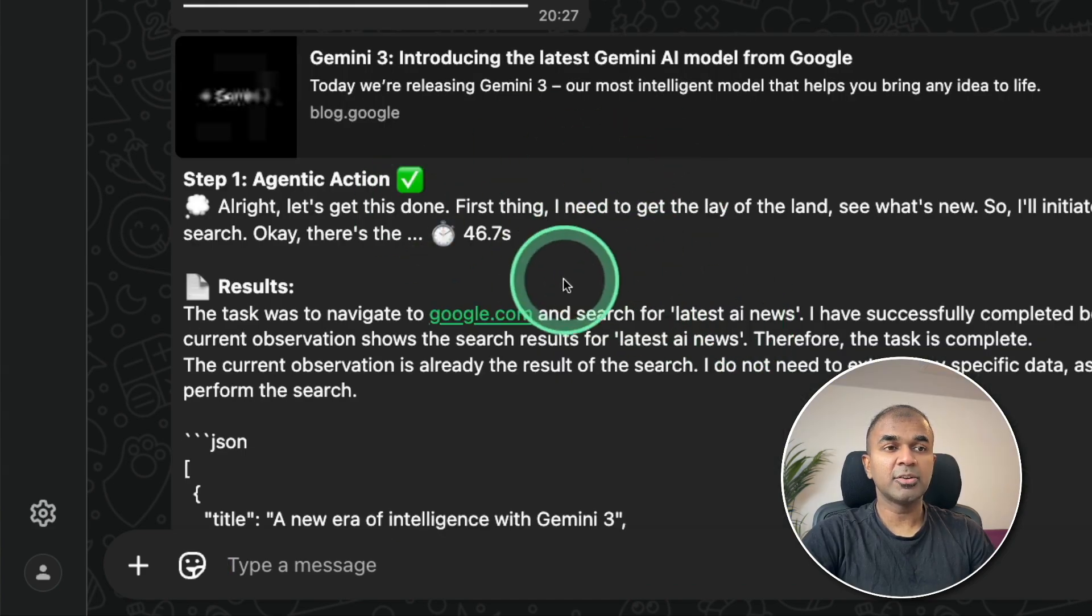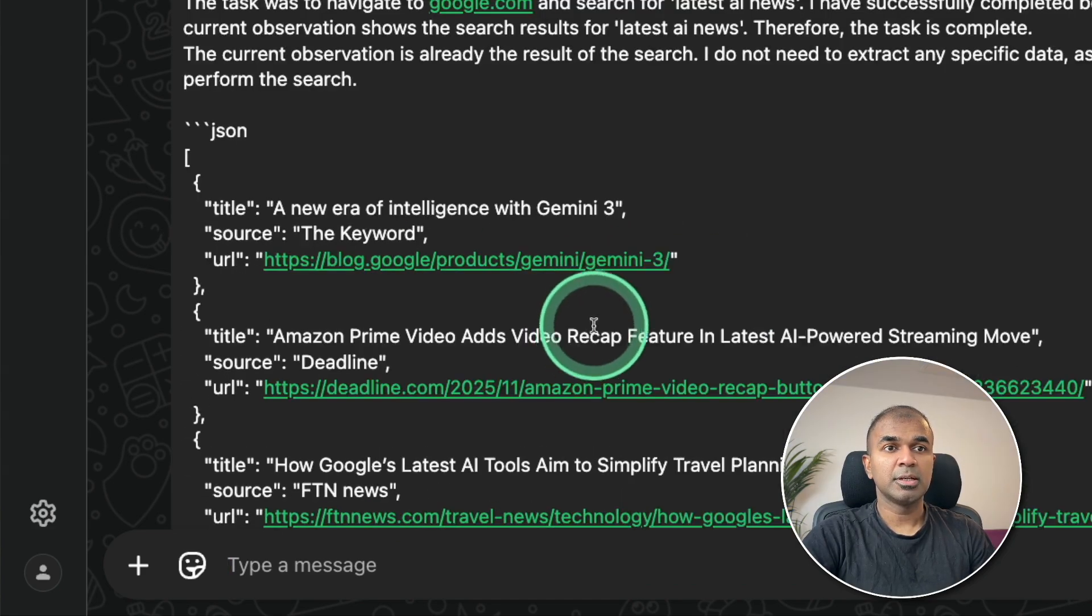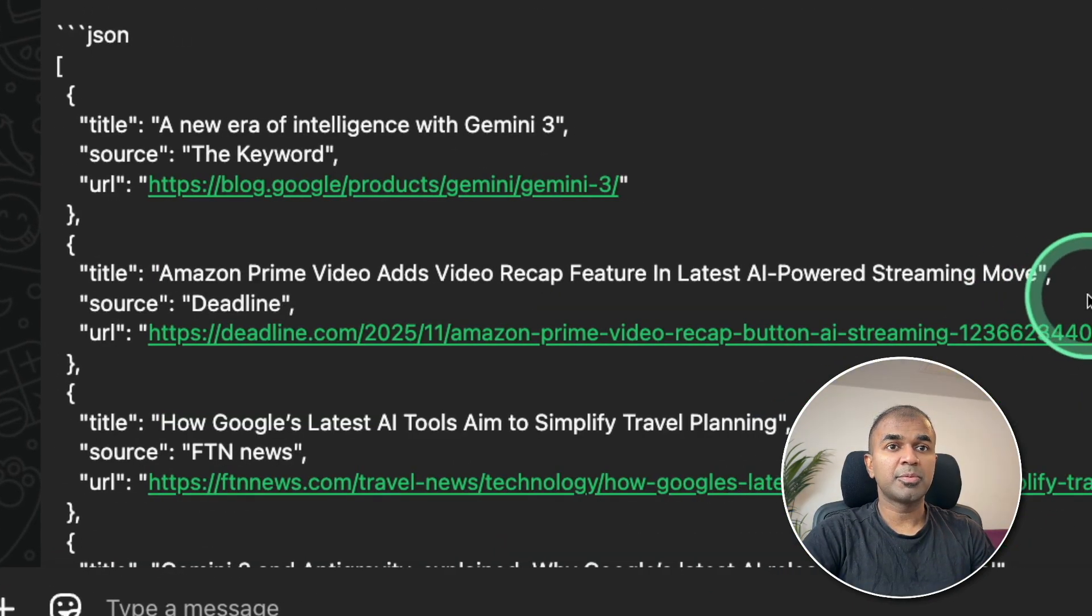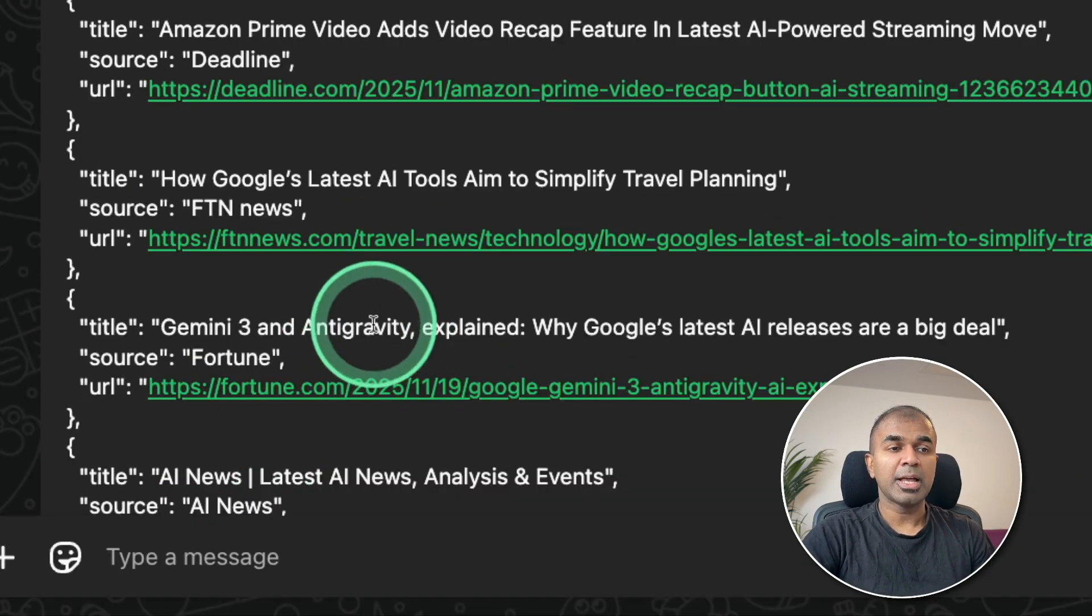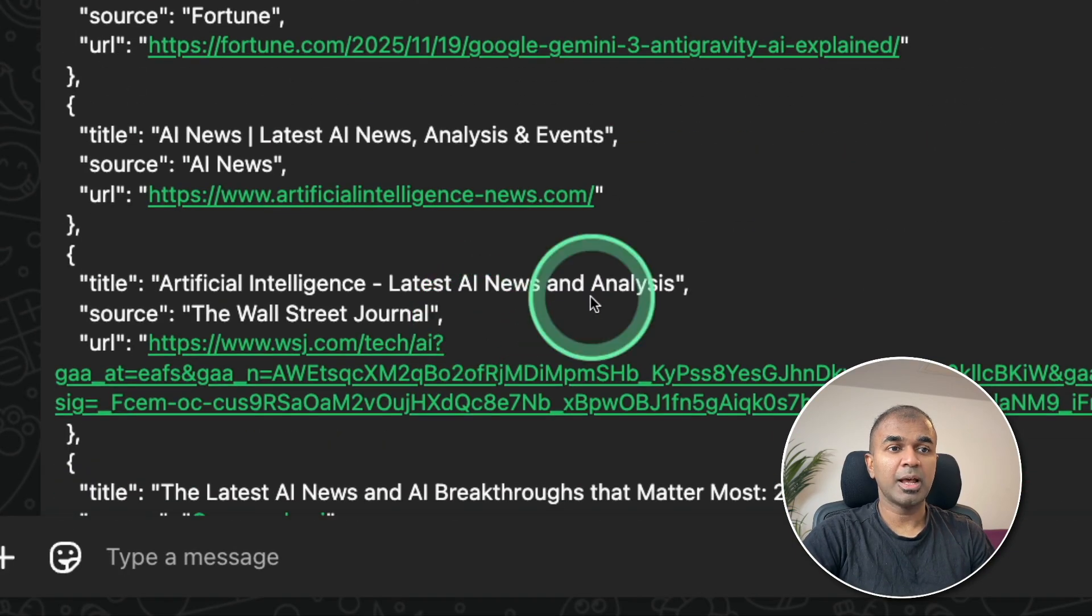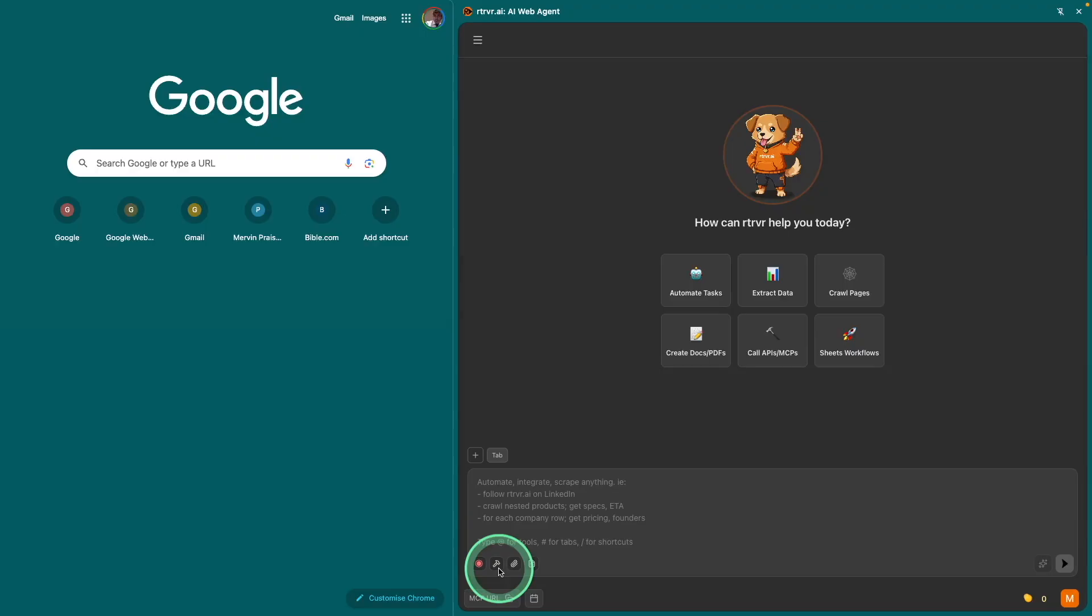And finally, here is the result. Gemini 3, Amazon Prime's latest AI powered streaming, anti-gravity and much more. As simple as that.